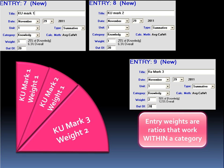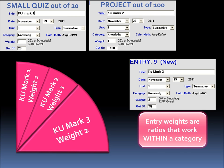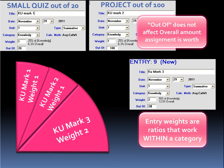Entry weights are essentially ratios. When we assign one assignment a weight of one and another assignment a weight of five, we tell MarkBook that we want that second assignment to be worth five times as much as the first assignment. Let's say the first assignment is a small quiz out of 20, and the second assignment is a large project out of 100. You can see that I have entered an out of mark of 100 on the project assignment. What happens to the pie when we change the out of mark? Nothing. Out of does not affect how much an assignment is worth at all. Only weight does.